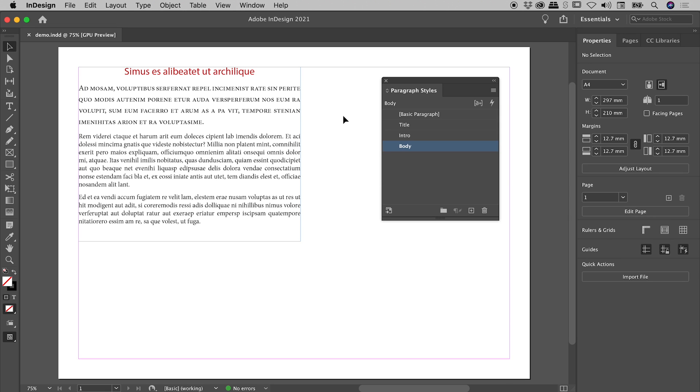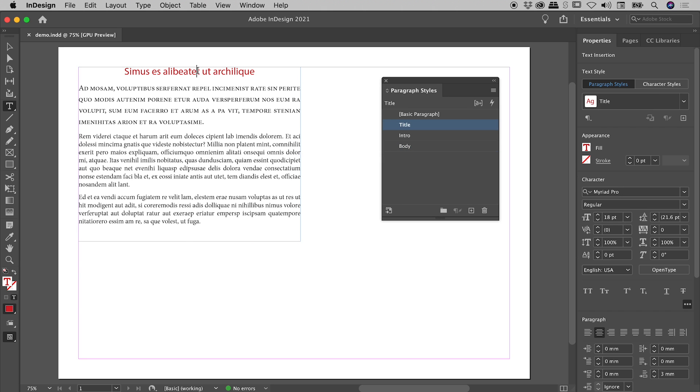Here inside of InDesign, I have opened the Paragraph Styles panel, and I have a block of text just here. Double-clicking to get inside of my text box, if I have my cursor somewhere, or if I have some text selected,